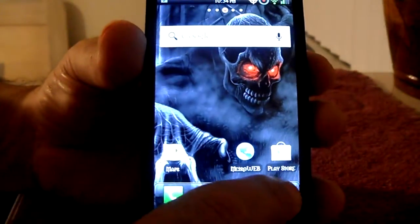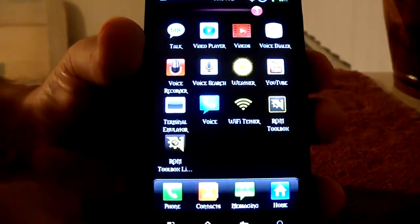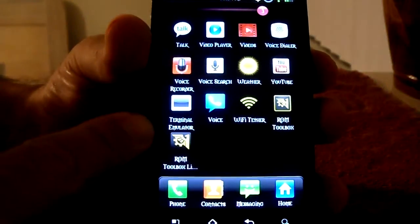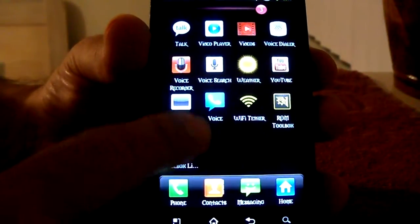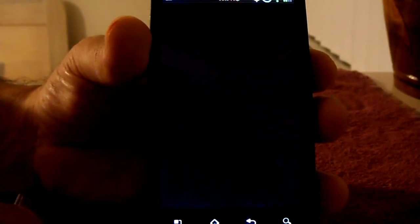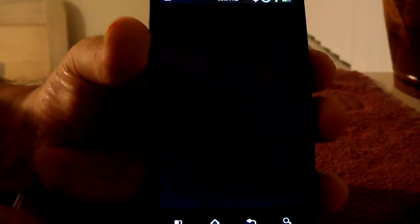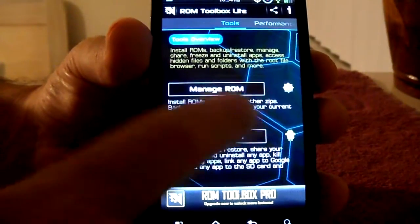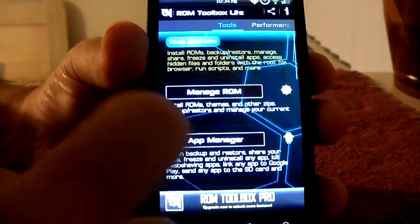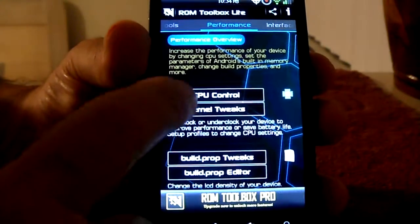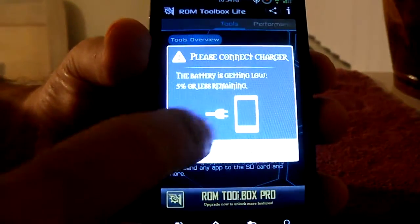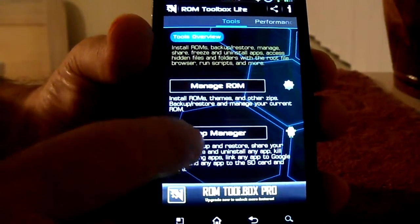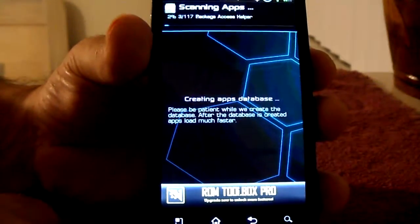Okay, here's how we're going to resolve the problem. I'm going to go to ROM Toolbox Lite, accept the agreement. Now we're in Toolbox Lite, and I'm going to go to App Manager.